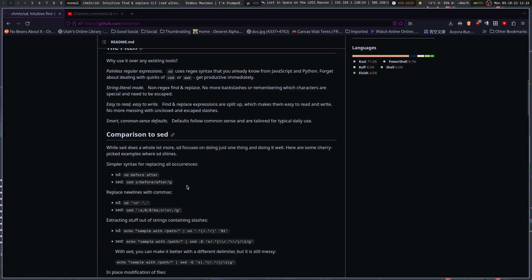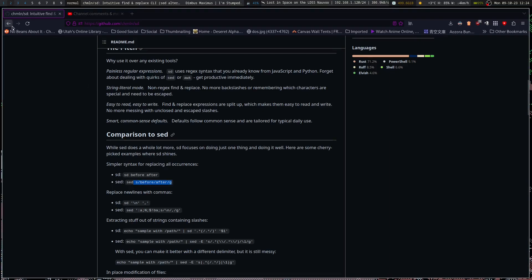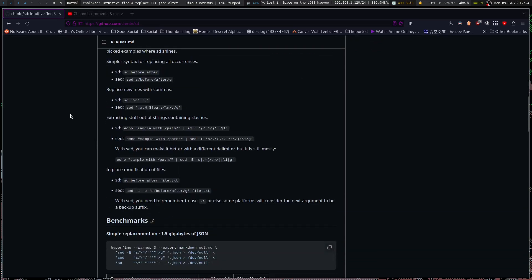The syntax is: sd before/after, versus sed before/after, and you have to add the G flag in sed for global replacement. It's good to know sed because a lot of systems may not have sd installed. Being aware of sed syntax and being able to use it can greatly enhance your workflow when working on a system that isn't your own. But on your own system, sd provides a nicer way to do things.